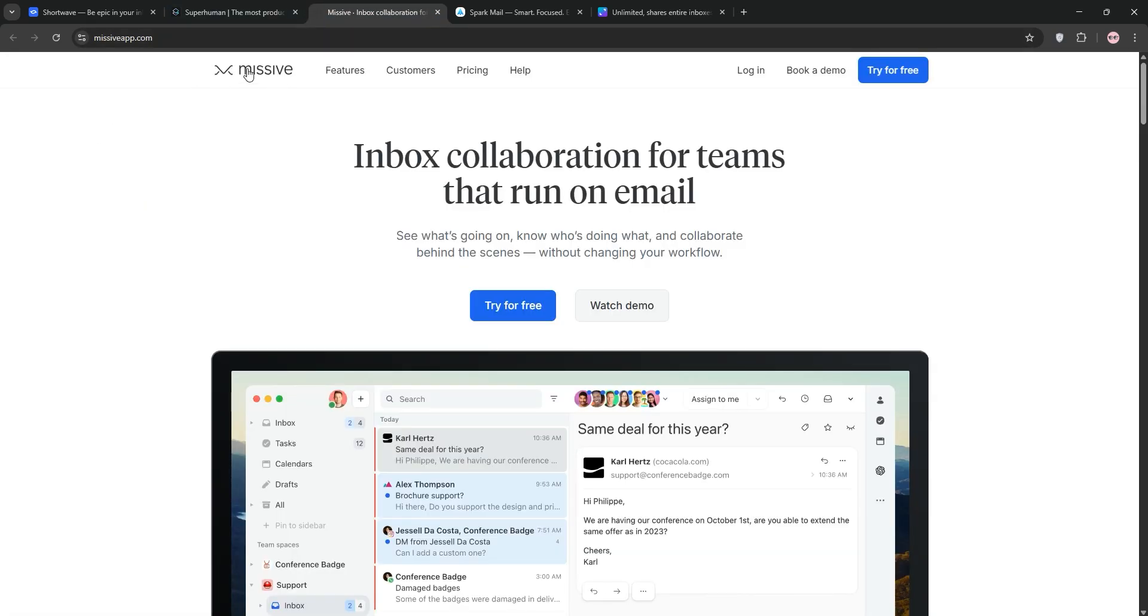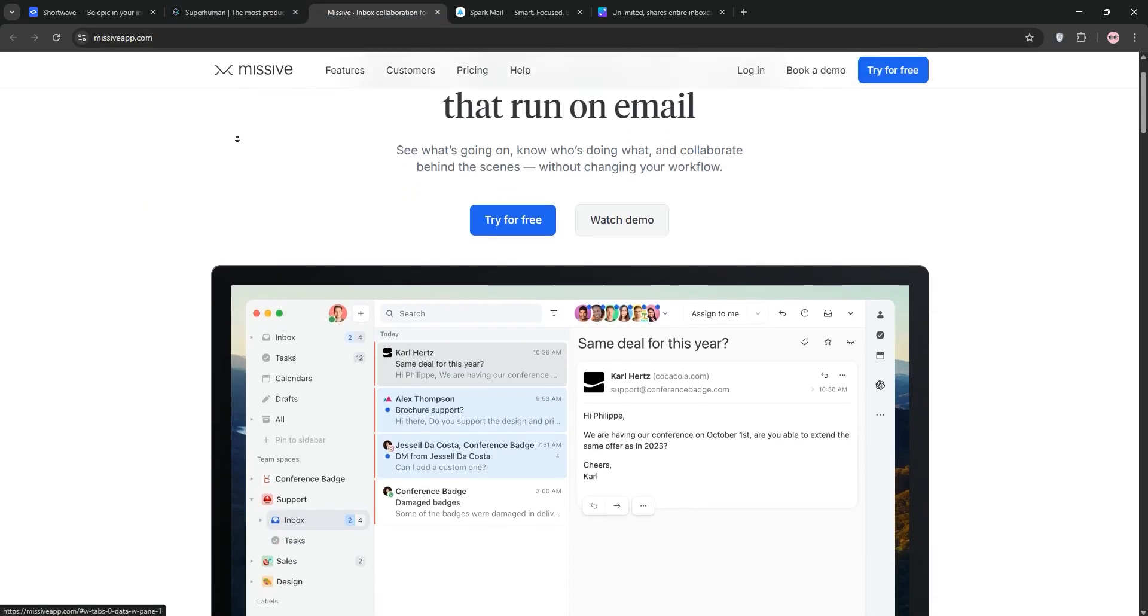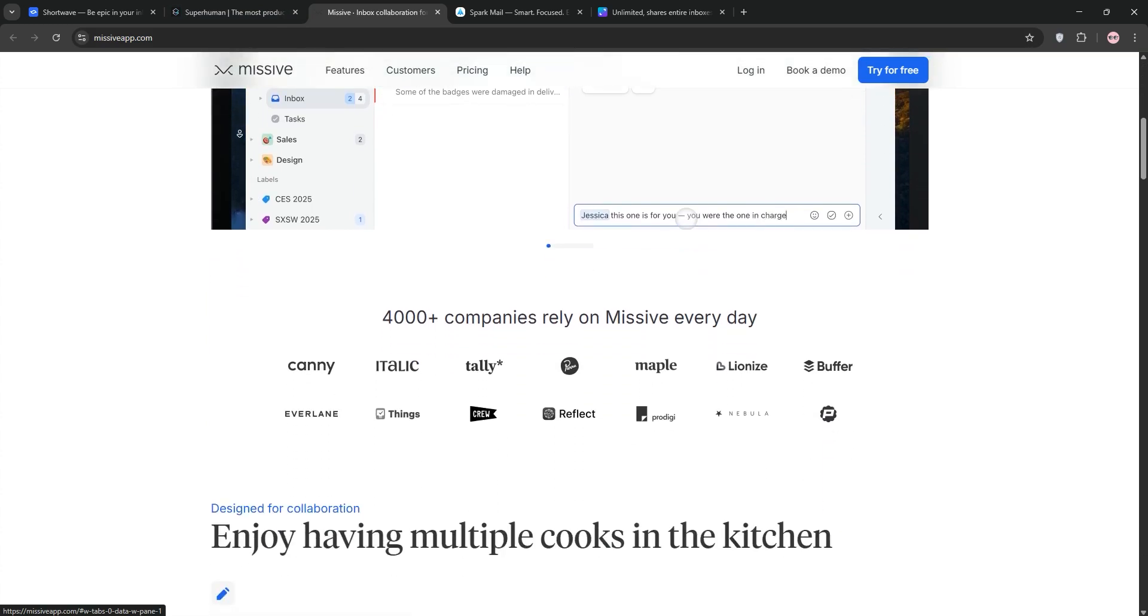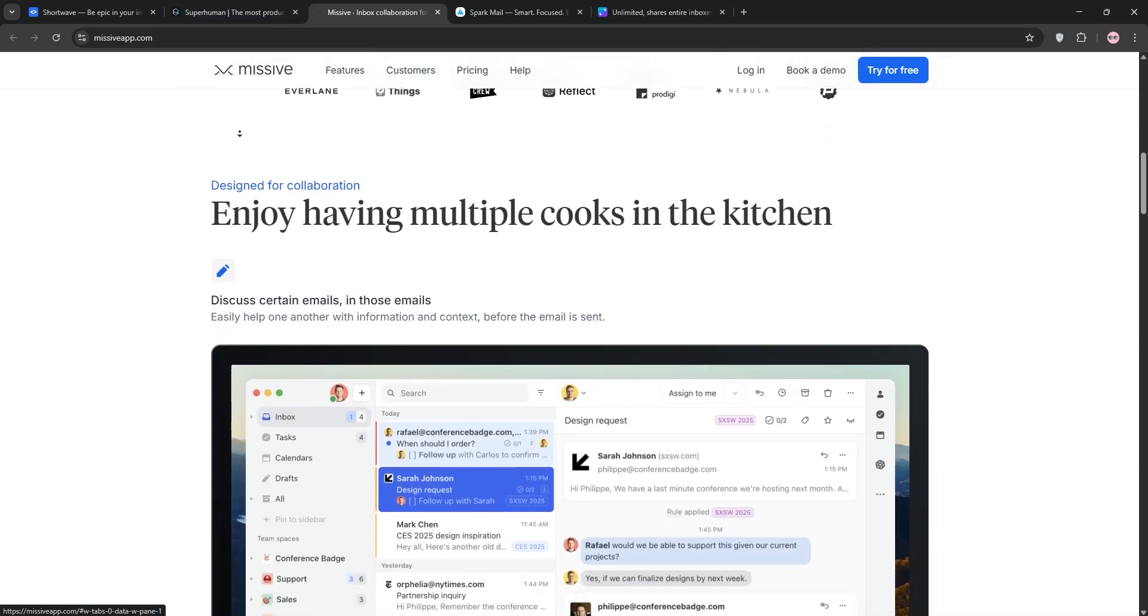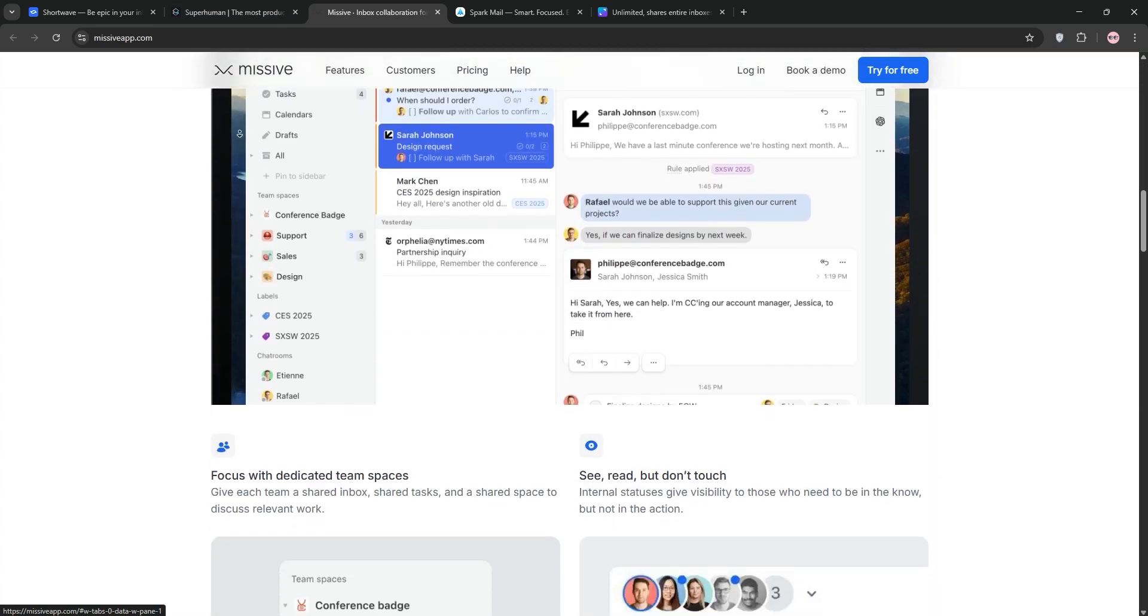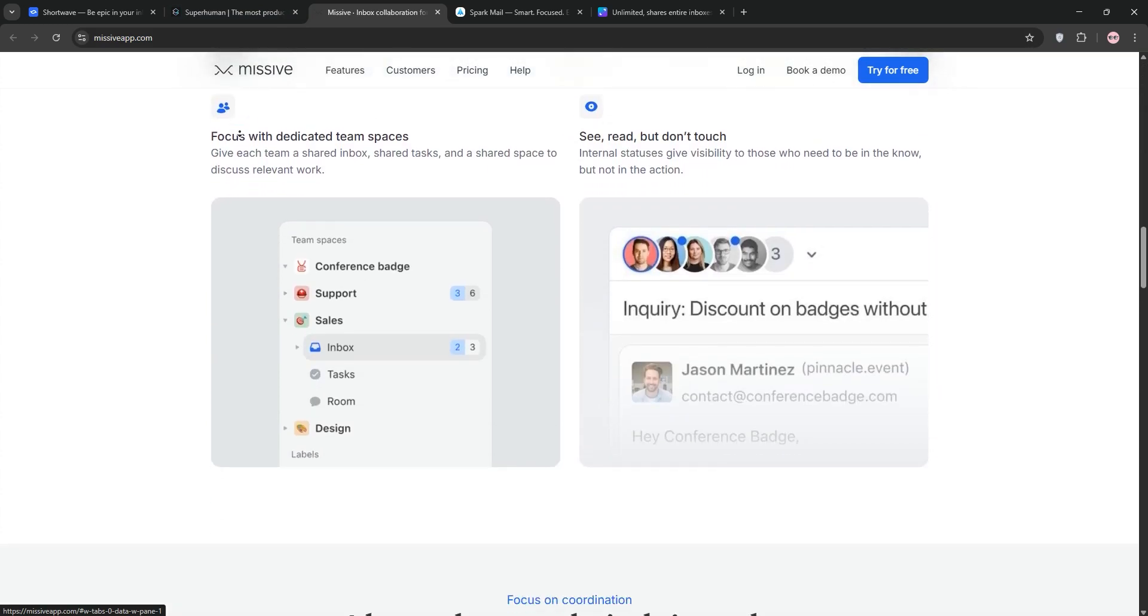Now, Missive. Designed for teams, it supports all major email providers plus WhatsApp and social media in one inbox.